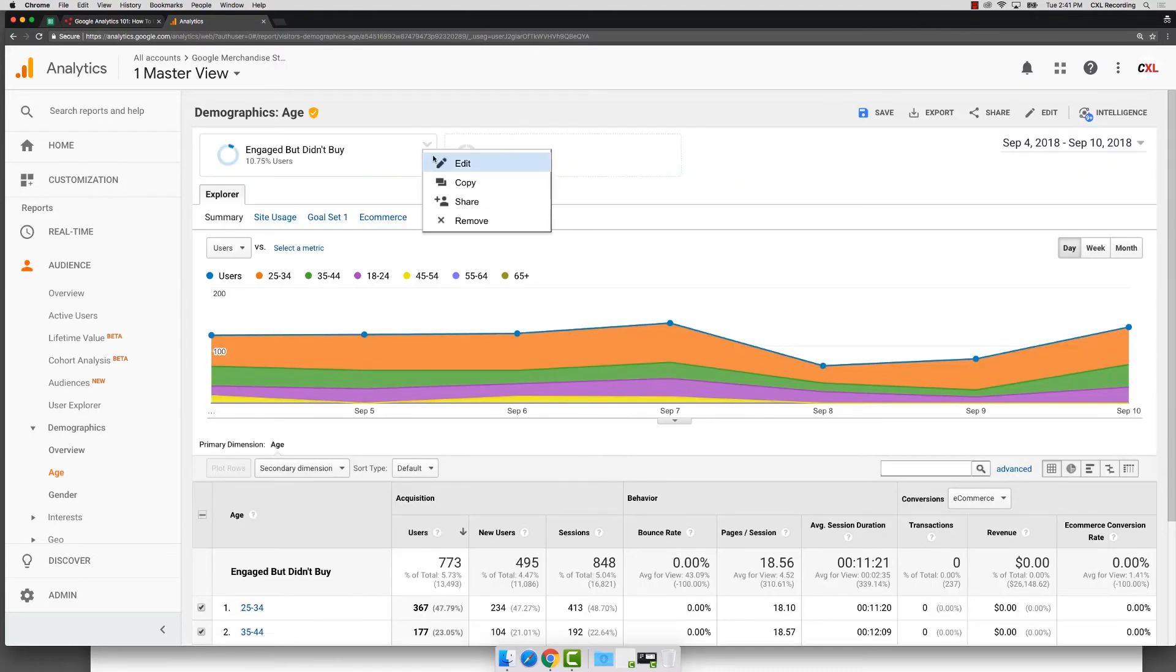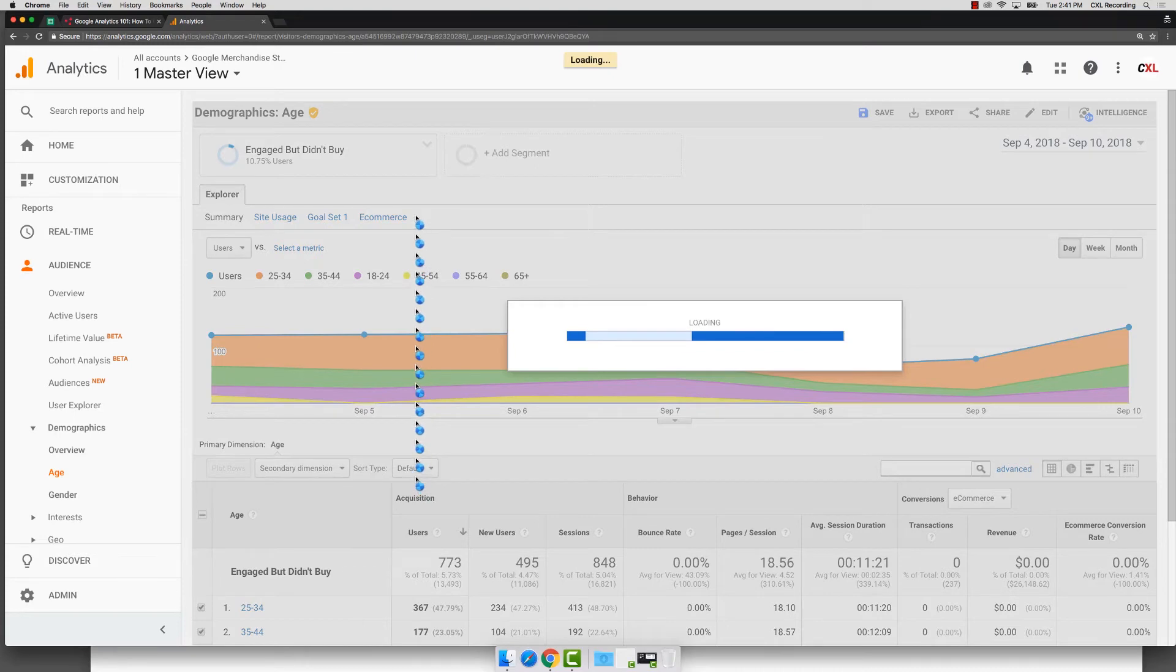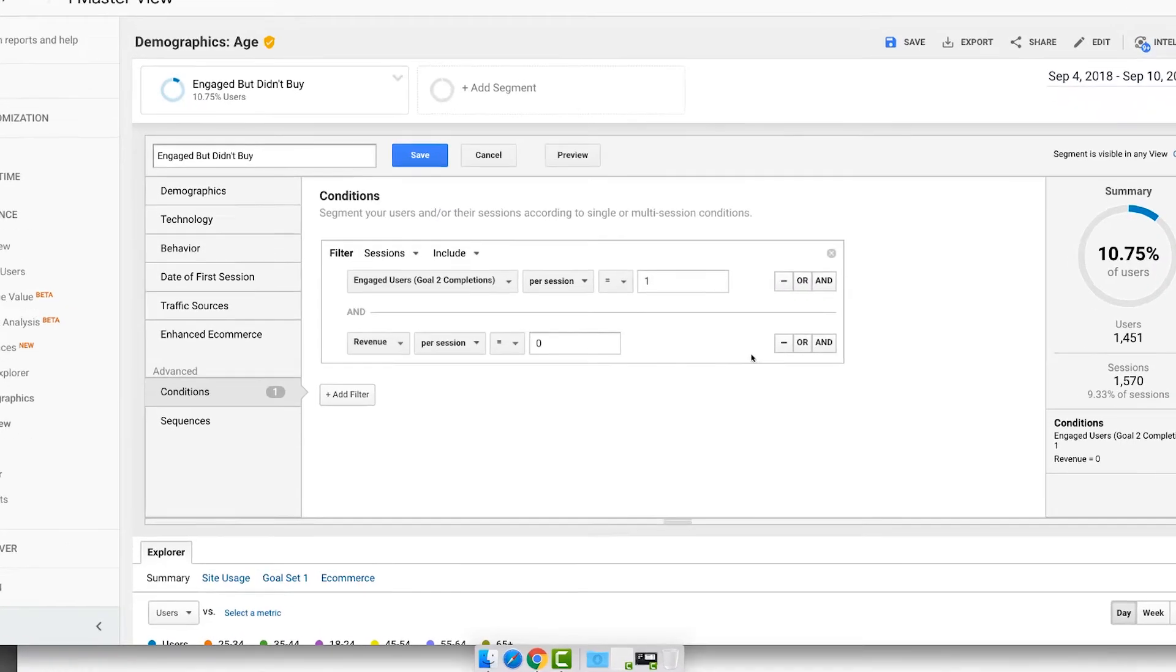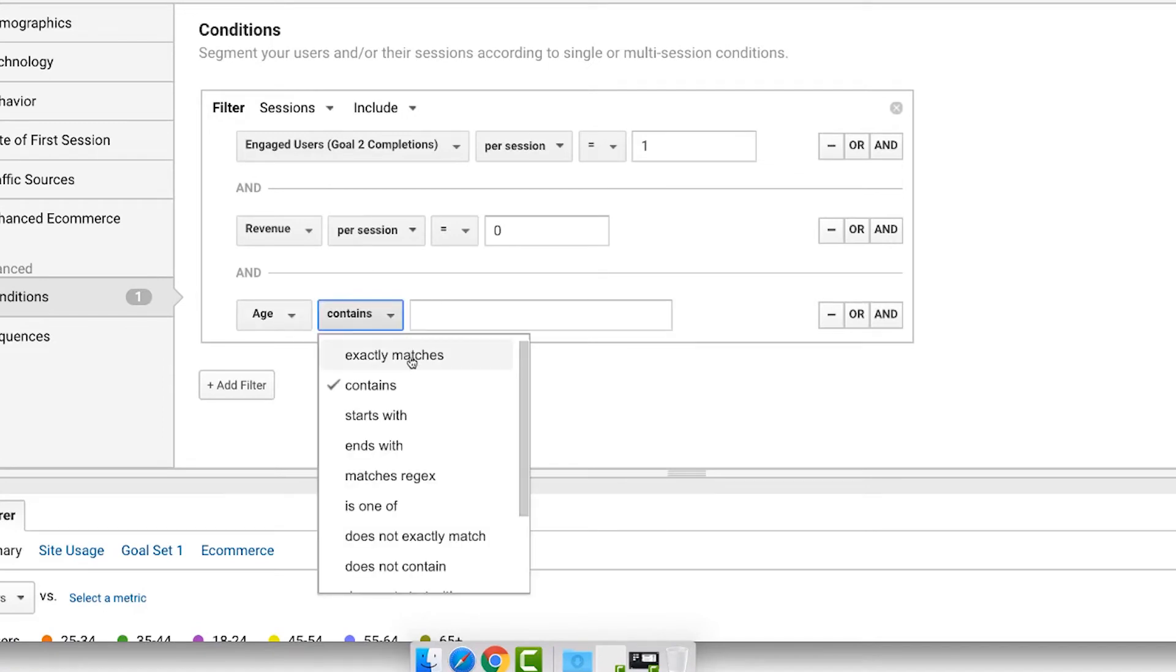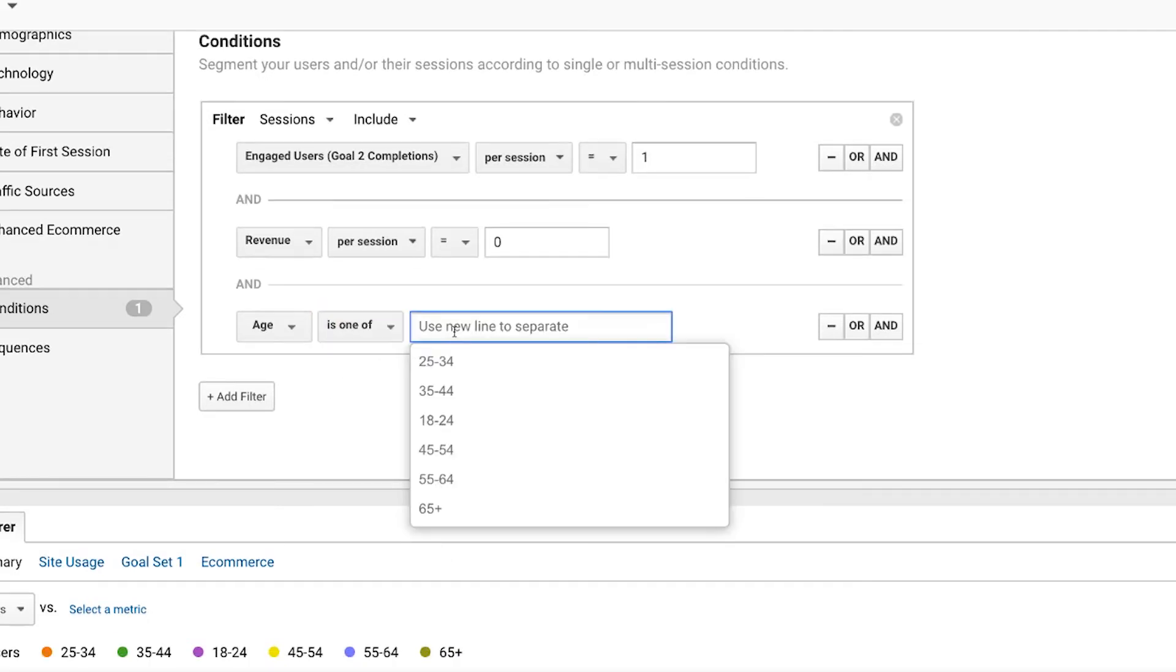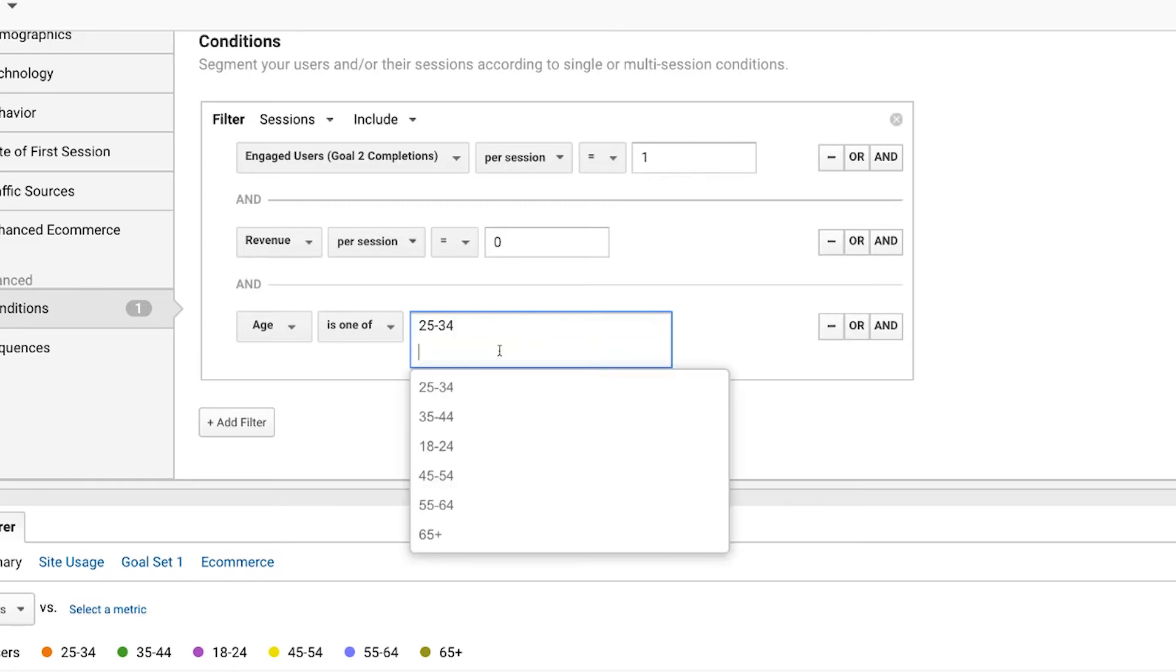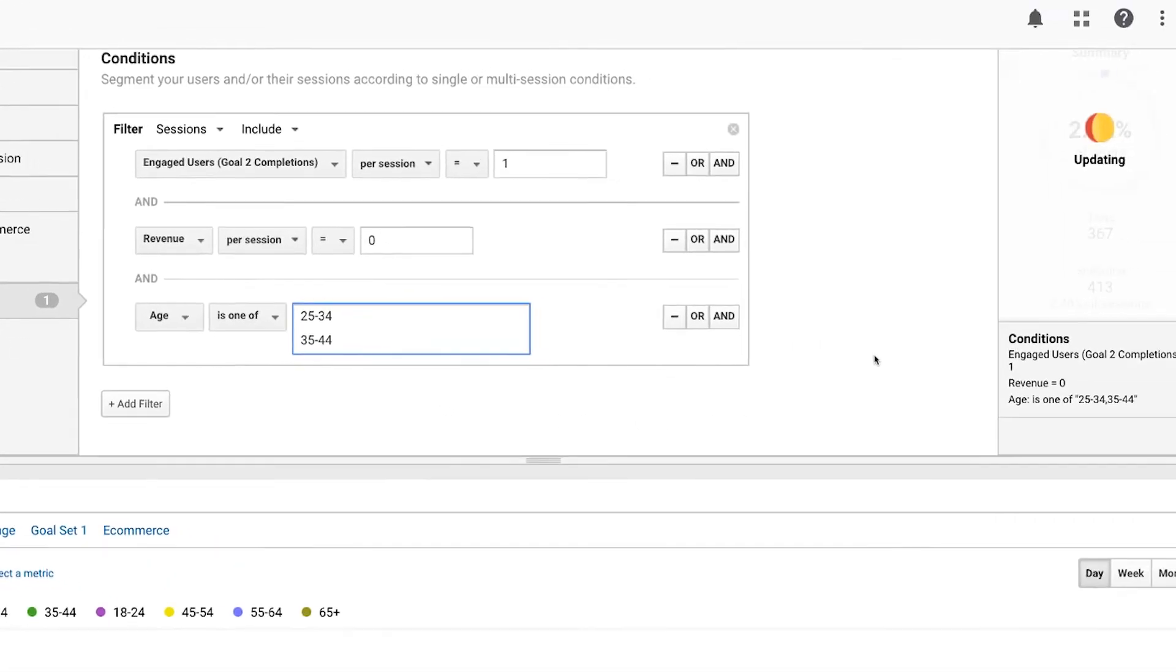So I'm going to go back and edit. Again, using what I've now segmented down that user and really getting it a little bit closer, I can say age. And then since we don't really have an in-between, we're going to use is one of, and then we're going to select 25-34, and then 35-44. So one of those two groups.